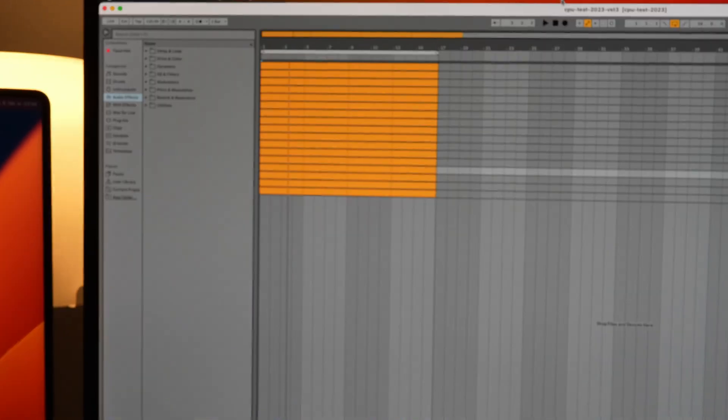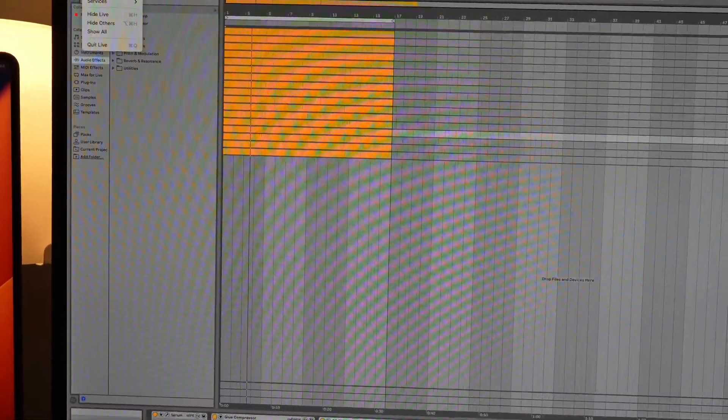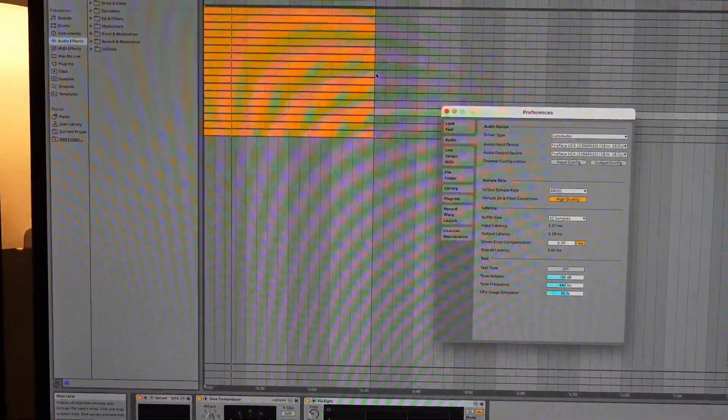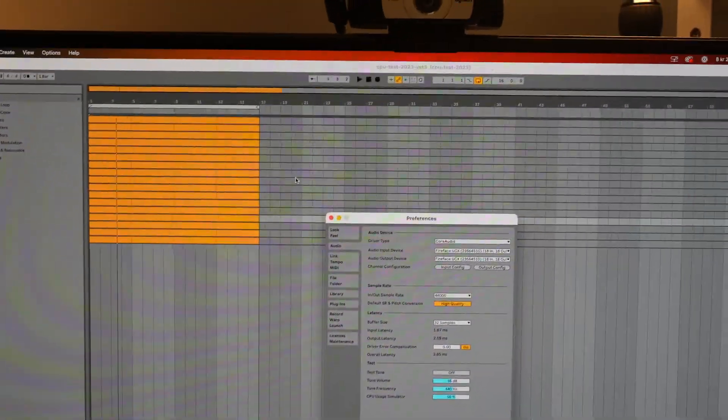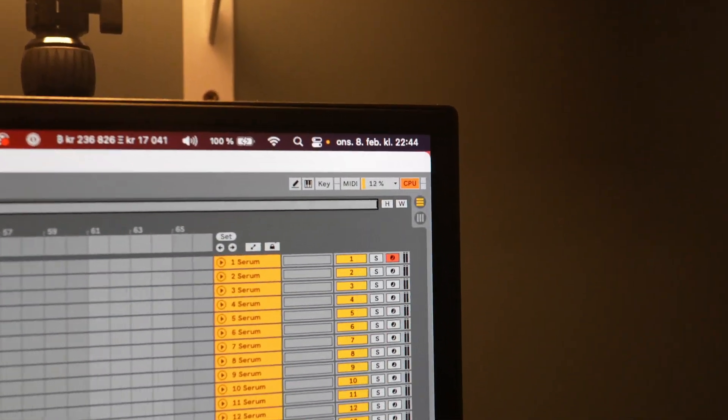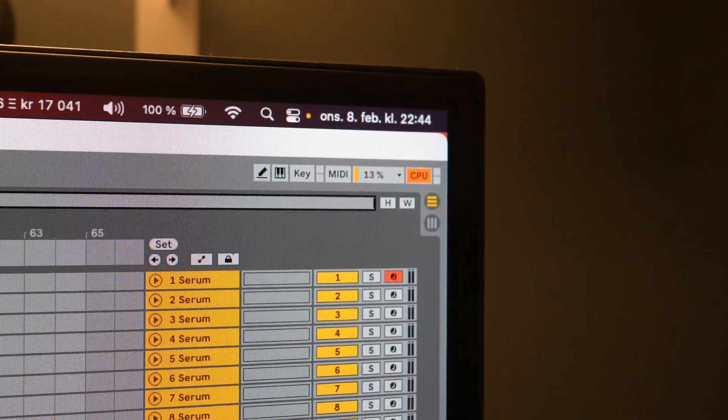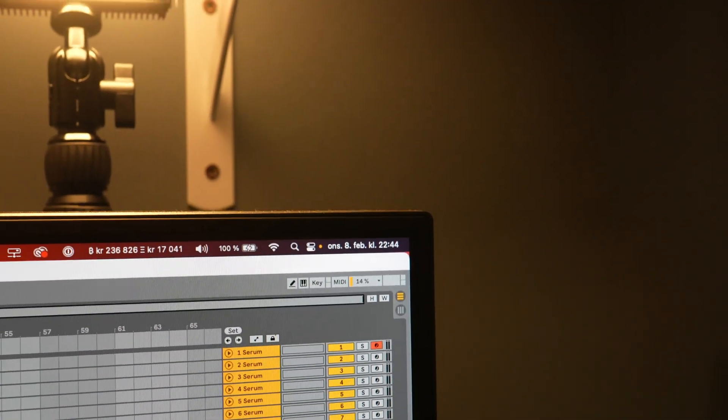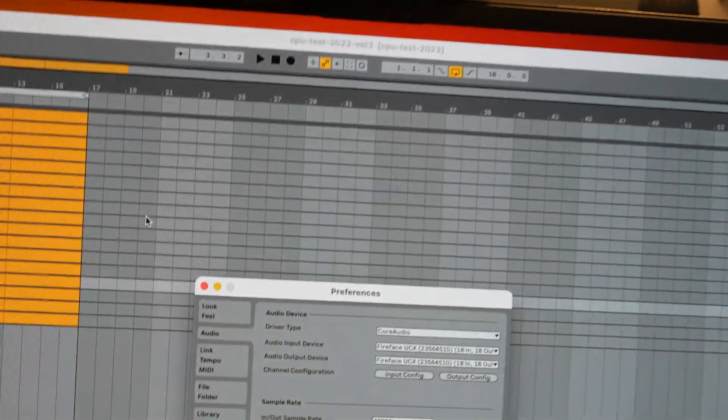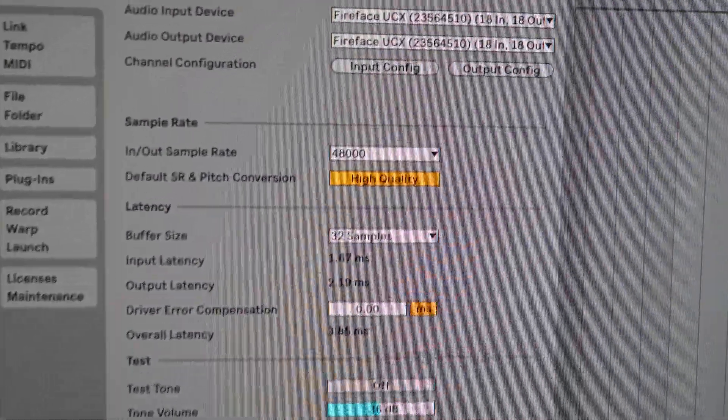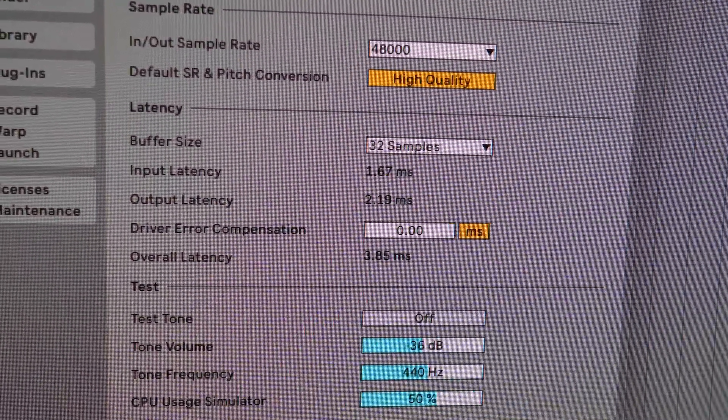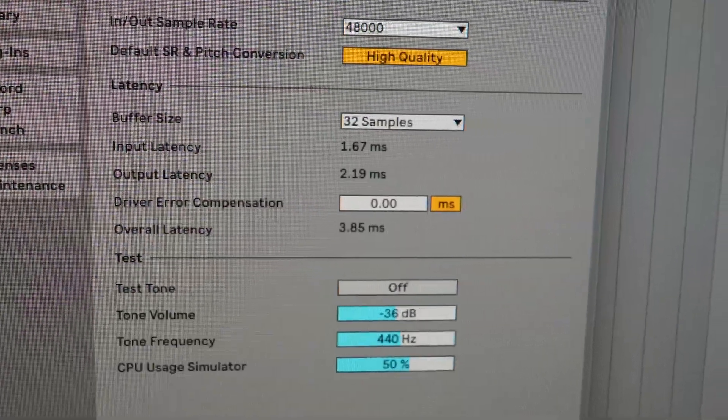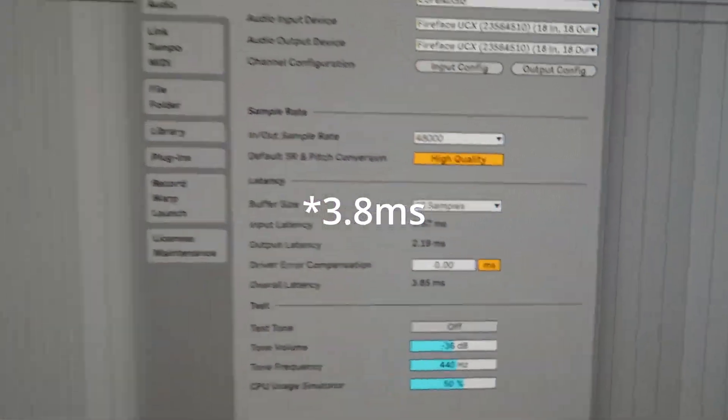I am not sure if Ableton Live is using some other way of calculating this. Perhaps it has a lower threshold of saying a CPU overload compared to Logic. That's just speculation, I don't really know. But you can see here that we have 32 samples and we have an output latency of 3.6 milliseconds. I think that was actually a little slower than Logic.